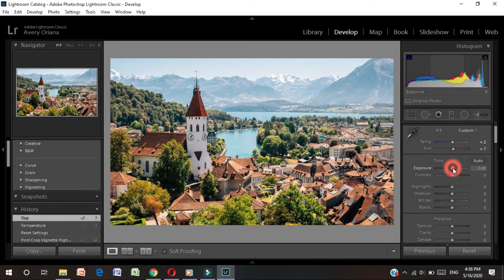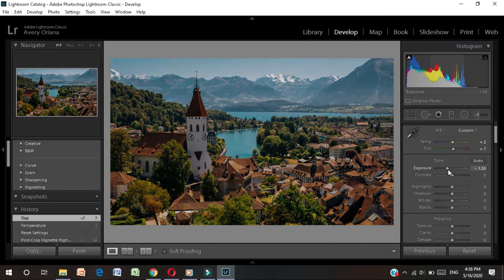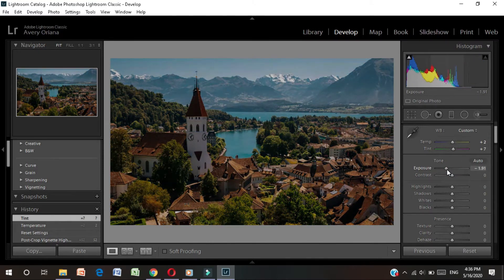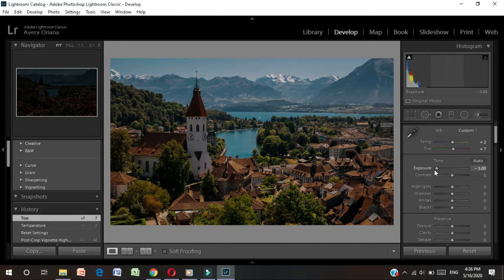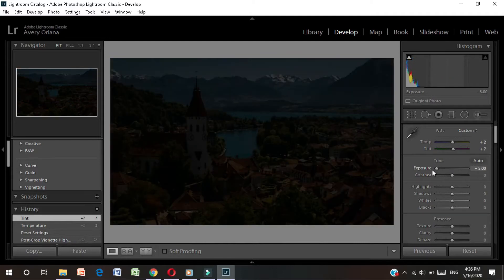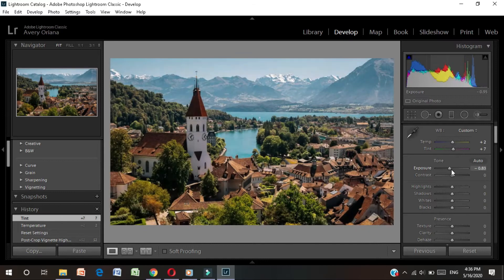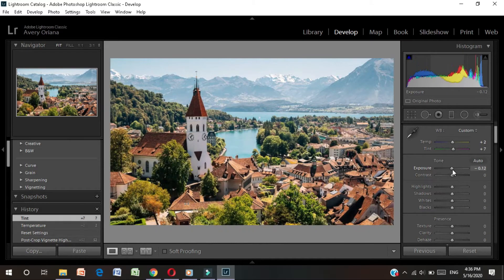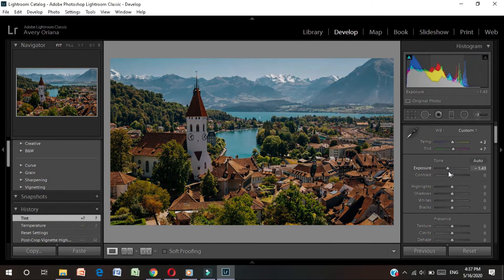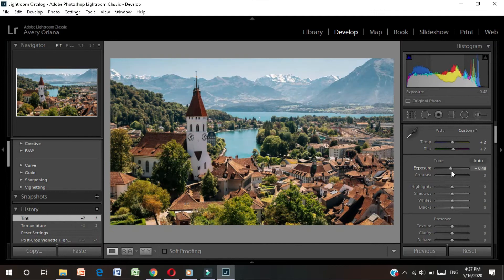I will minus the exposure, so it will be a little dark. As I minus it more, it will be full dark, and as I plus it, it will be a little light but colorful.